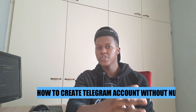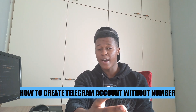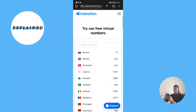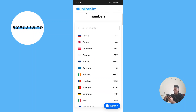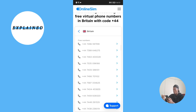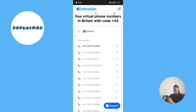Hey guys, in today's video I'm going to show you how to create Telegram accounts without a number. Let's begin. Before you open Telegram, you are going to go to your web browser and then go to this website which is called onlinesim.io, and you're going to try out one of these free virtual numbers.